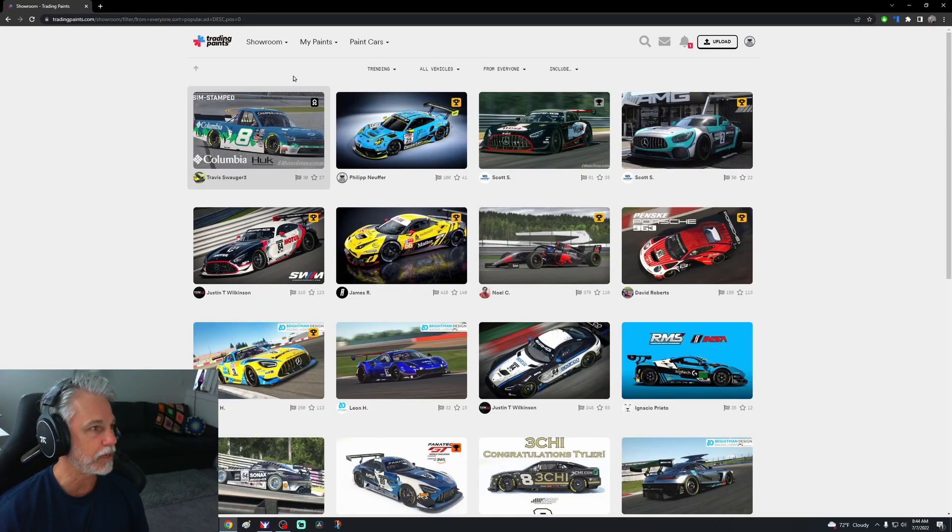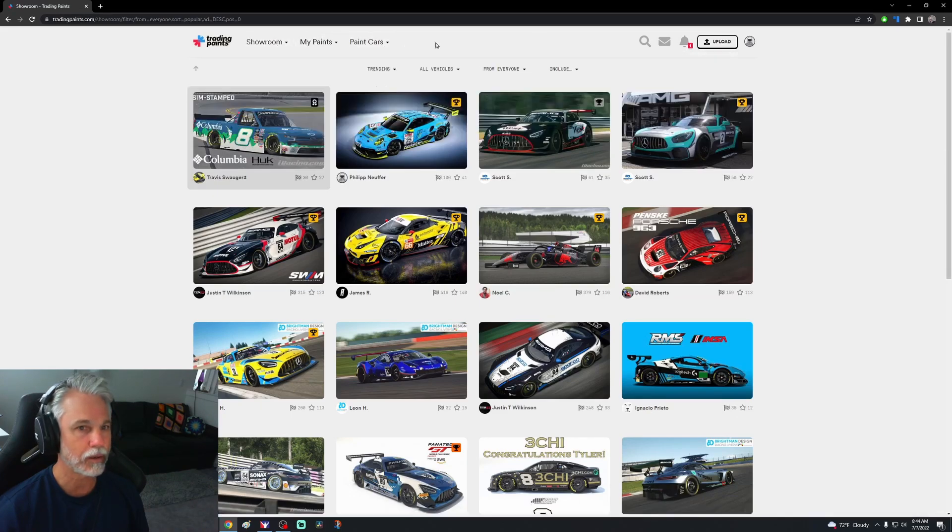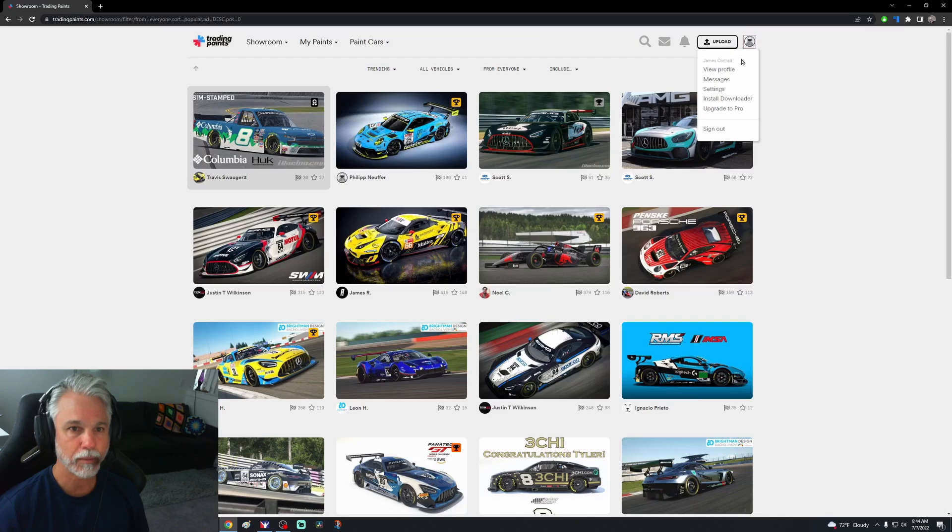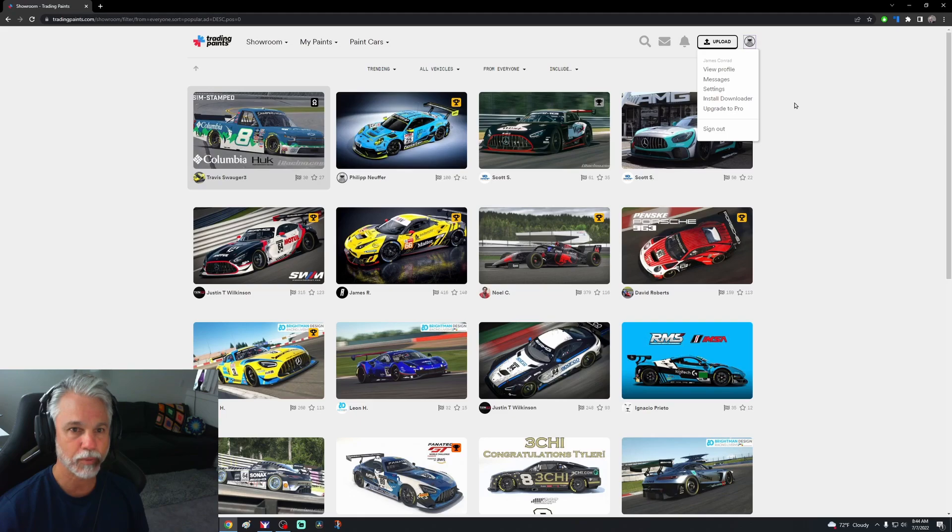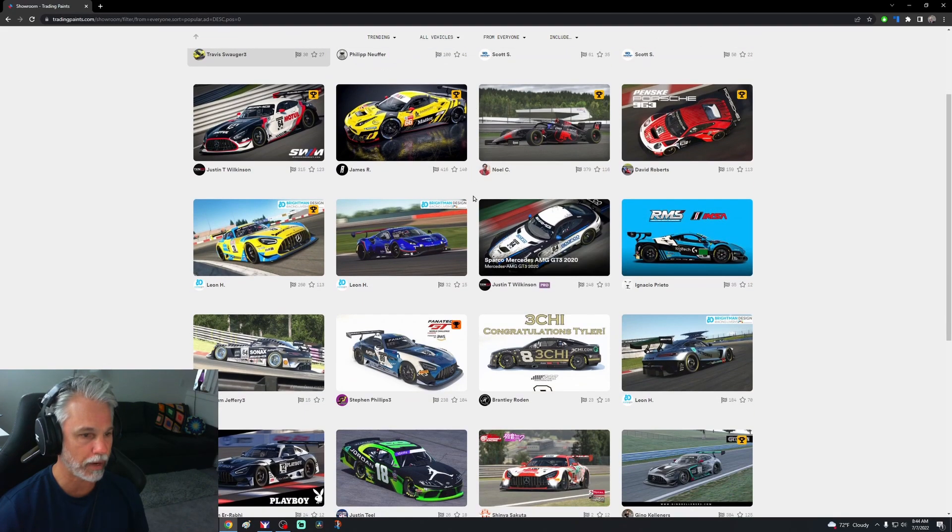We are in the Trading Paints website. Got the showroom, my paints, paint cars. I'm not going to do any of that. We've got a notification here. Here is my profile, install downloader. Is that what I'm supposed to do? Upgrade to pro, not sure what I'm supposed to do.